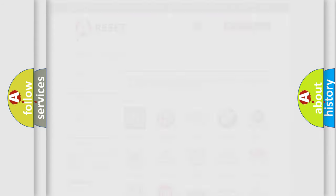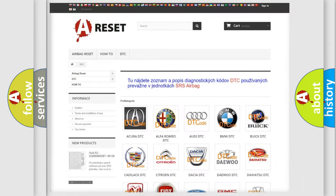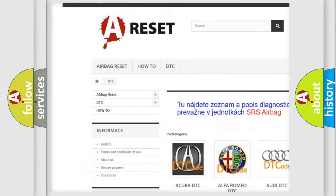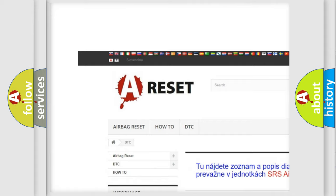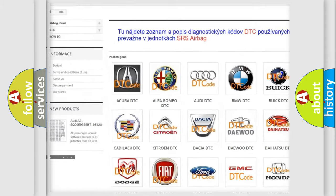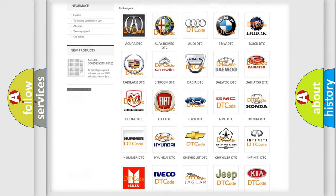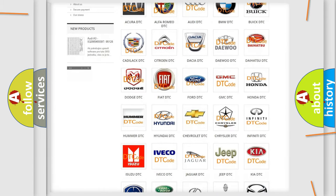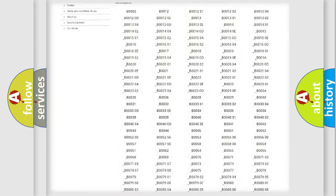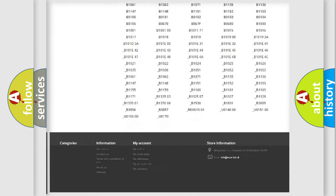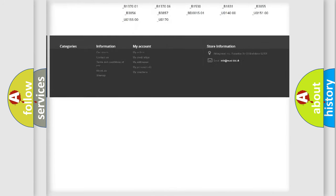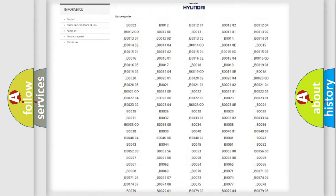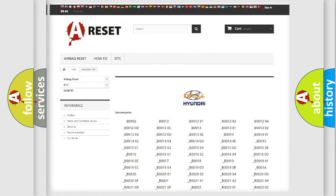Our website airbagreset.sk produces useful videos for you. You do not have to go through the OBD2 protocol anymore to know how to troubleshoot any car breakdown. You will find all the diagnostic codes that can be diagnosed in Hyundai vehicles.